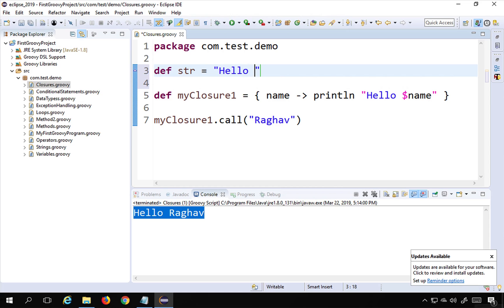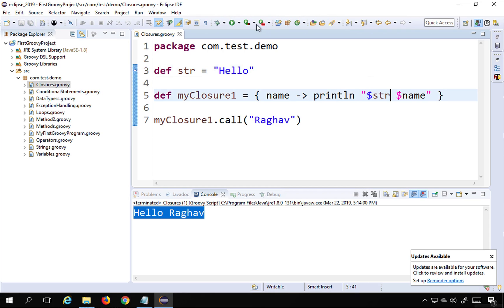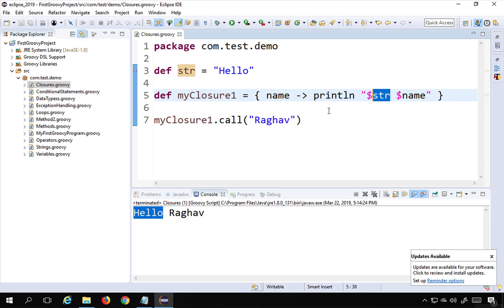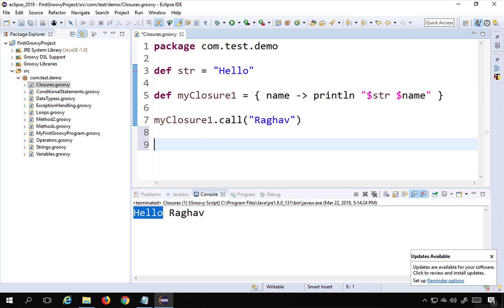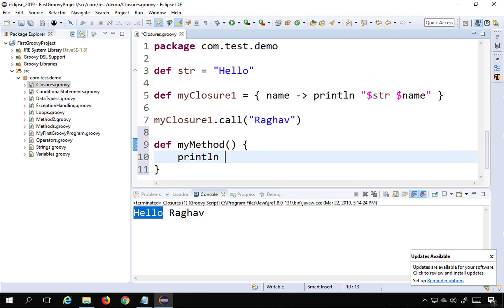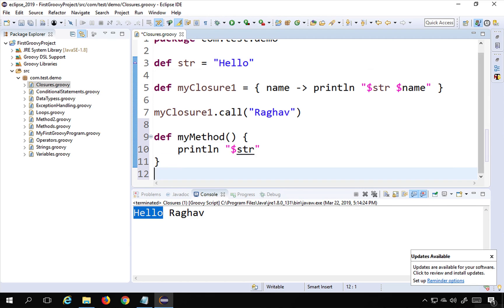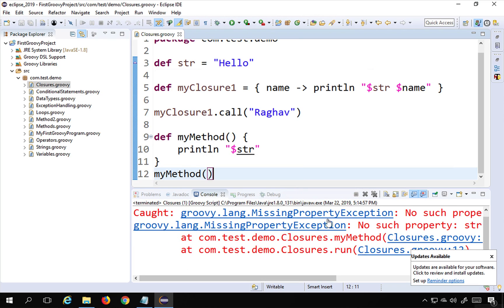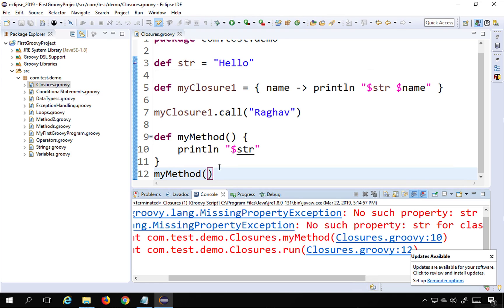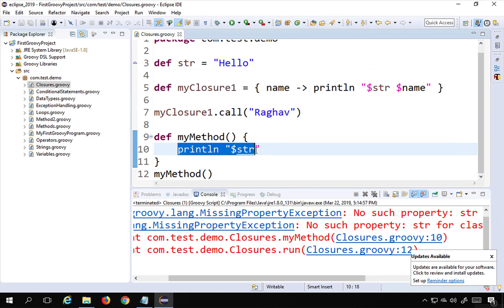We can also refer an outer variable inside a closure. For example, I have a string variable 'str' set to 'hello', and instead of hard-coding 'hello' I will say '$str' inside the closure. If I run this, you can see it is taking the value from that variable, which is being referred inside the closure. This is something we cannot do directly in a function. If I create a method and try to access the 'str' variable inside it and call it, we get an exception: 'No such property: str for the method'. In closures we can do this direct referencing.